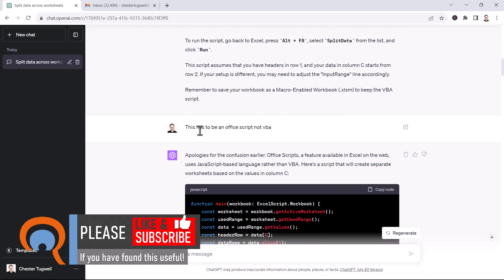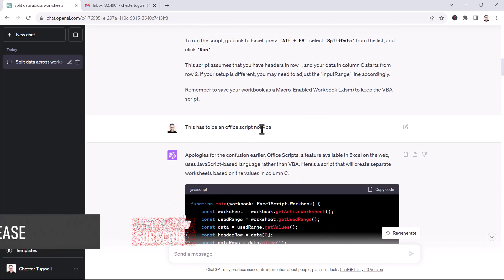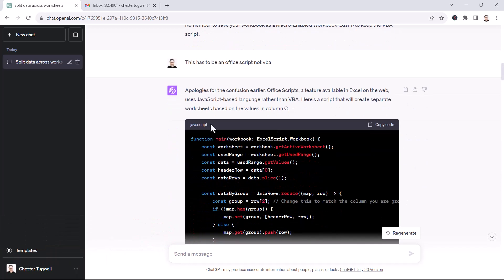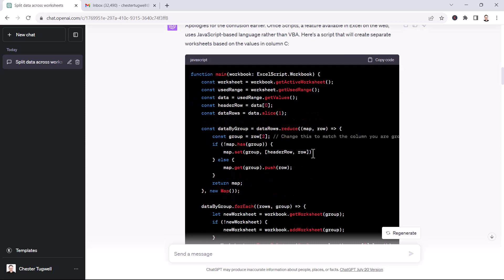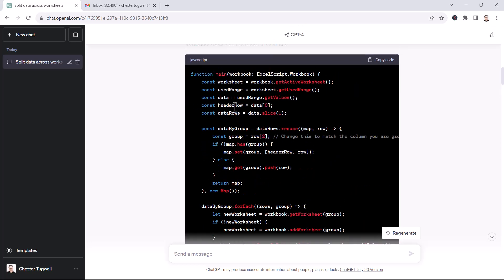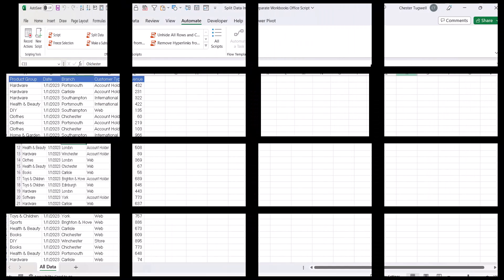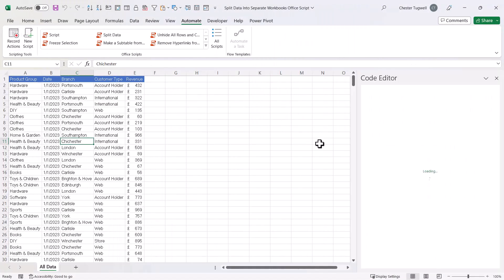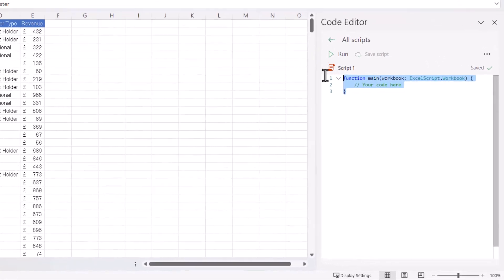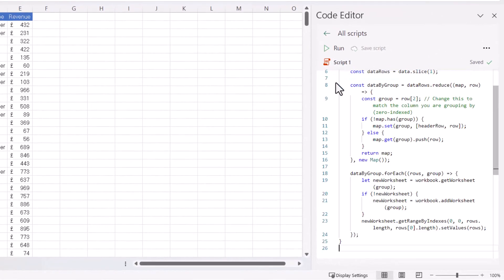So then I said, this has to be an Office script, not VBA, and it apologised, which is very nice, and then produced the Office script. I copied this code, created a new script, pasted it in here, and then ran it.